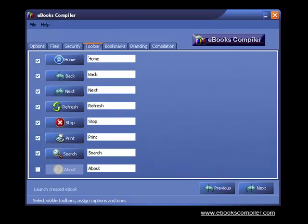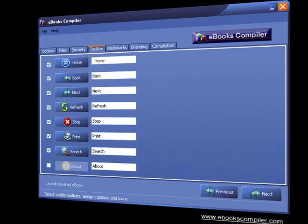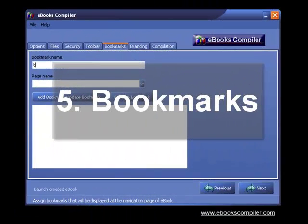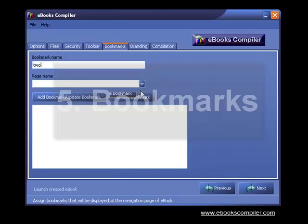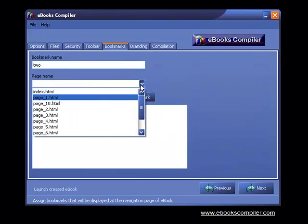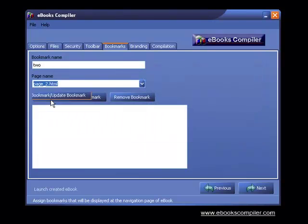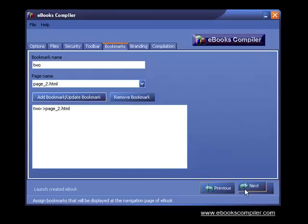Step 5, bookmarks. Not only can you add internal bookmarks to your eBook, but you can direct your reader to any page on the Internet.